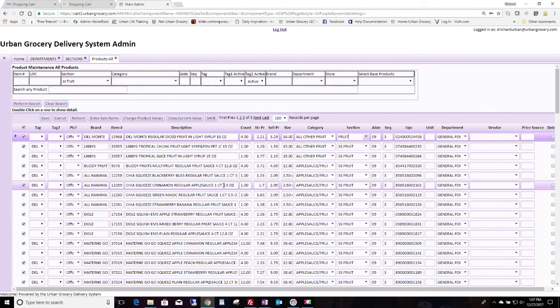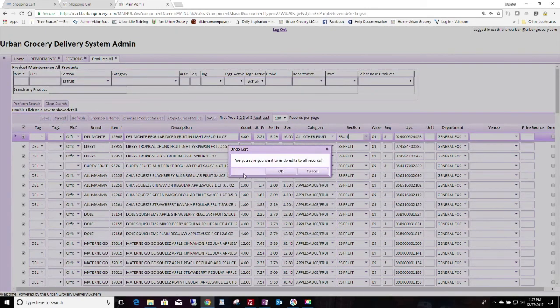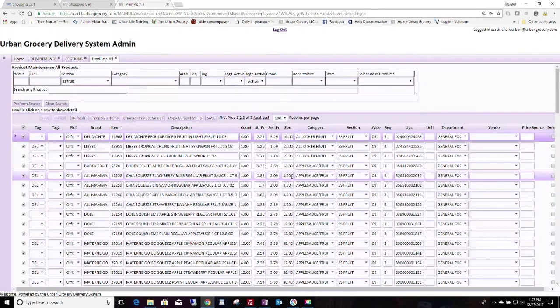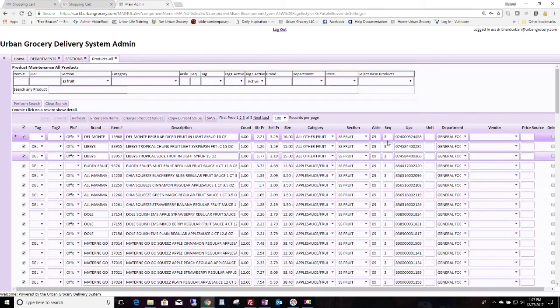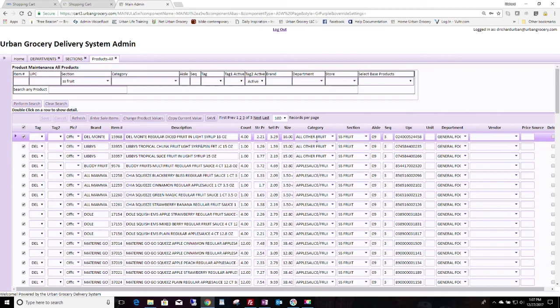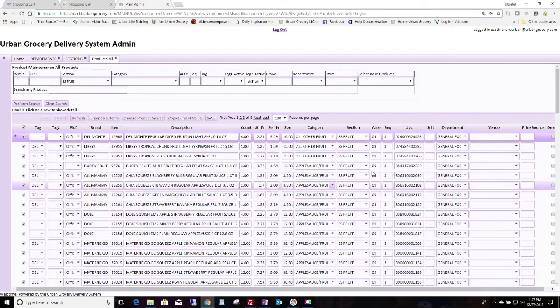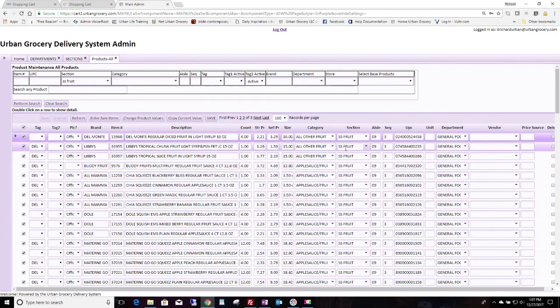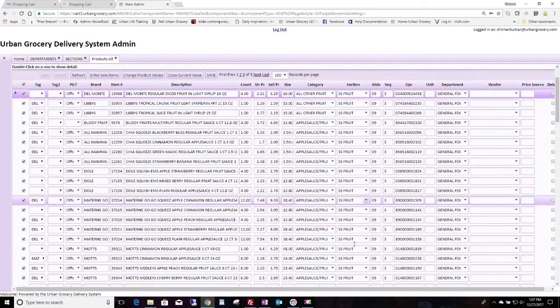If you're going to do that, wait till after you receive the local product update because our partner that provides the database uses these section and department categories. So if you change them all, then when you got the local product update, you'd have to do it again.